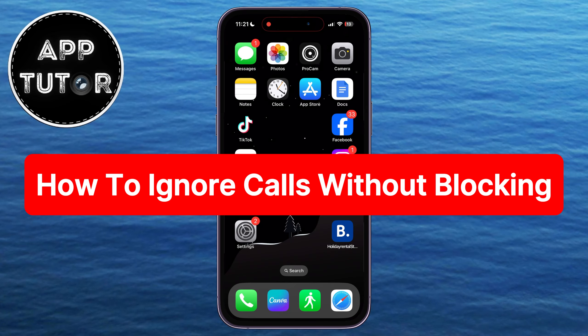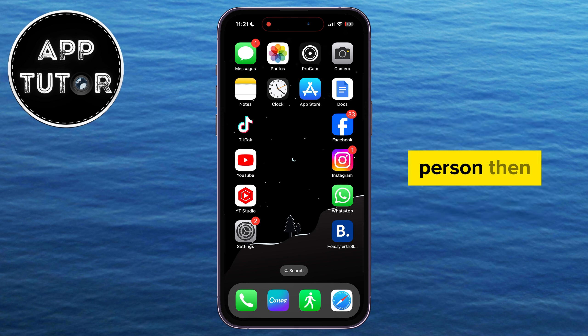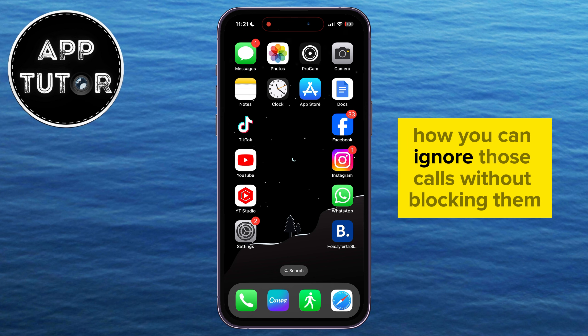We'll show you how you can ignore calls without blocking. If you're tired of unwanted calls or you simply don't want to hear a call from a specific person, then we'll show you how you can ignore those calls without blocking them.